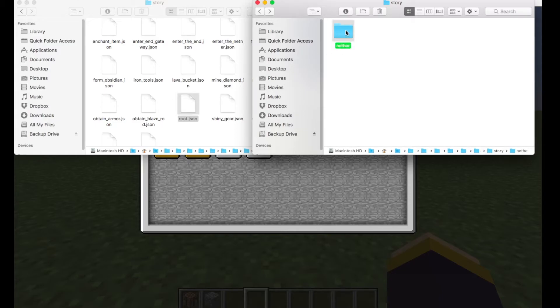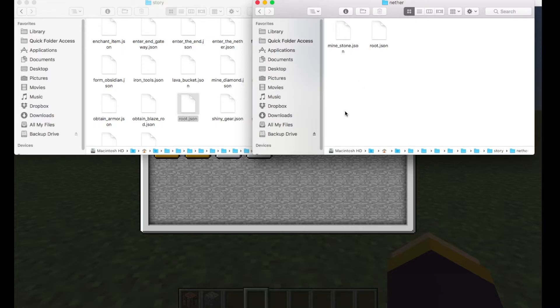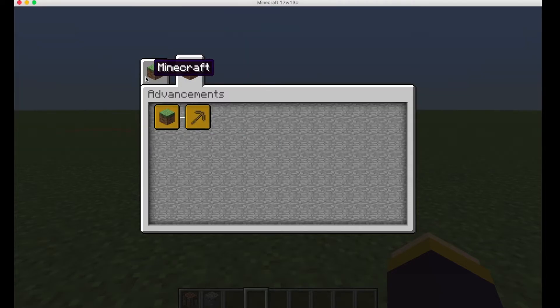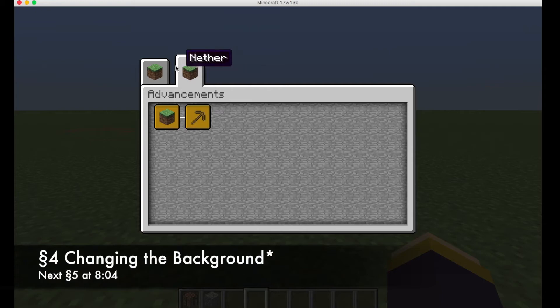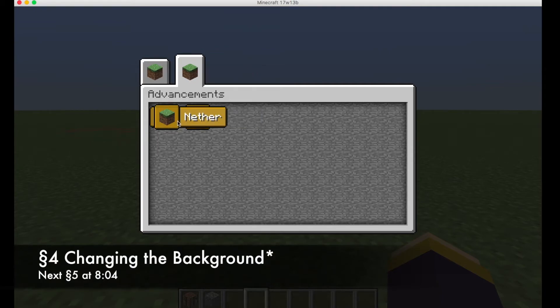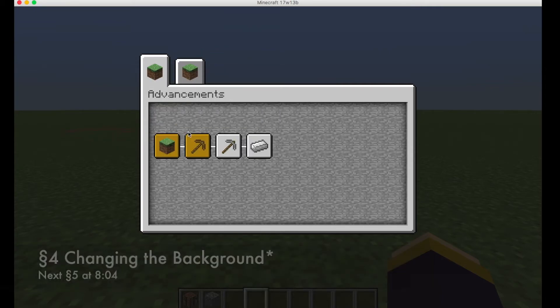So we have these two advancements here, which are now our custom advancements. And they show up in a different tab. All right, the icon is still the same, and we'll show you how to change the icon.